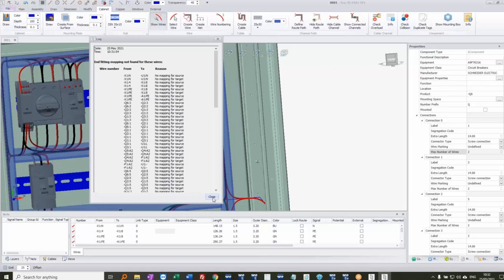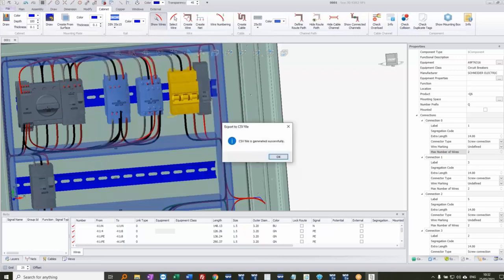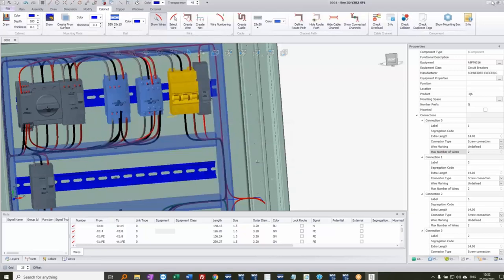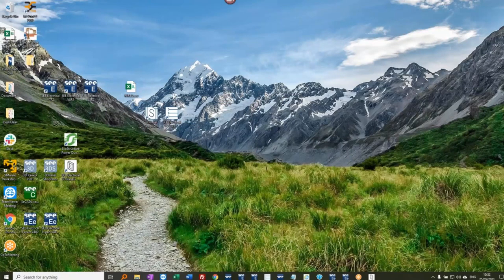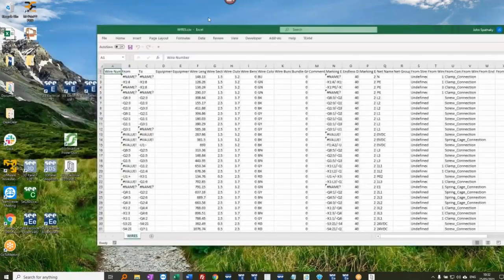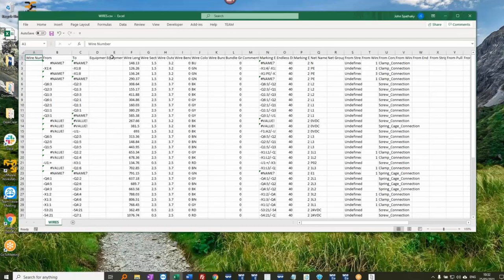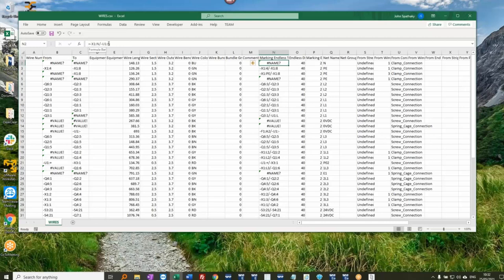The CSV file has all the wiring information. Note that Excel isn't great at opening CSVs with minus signs and equals signs in cells — it's better to open it as text first. But all that detailed wiring data is available in there.